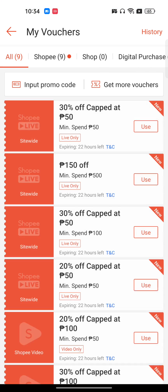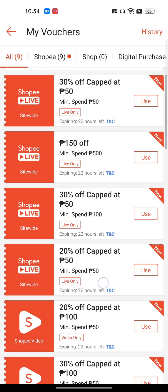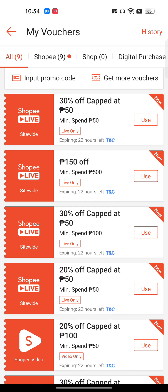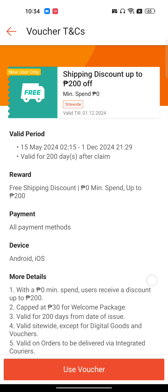Here you can see that I have around nine vouchers, and I can use them only on compatible products where the voucher is valid. I cannot use them on every product. To know more about it, you can always read the terms and conditions — just click on TNC and you will get to read their terms and conditions, or just tap on their voucher.